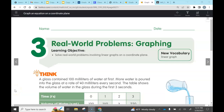Hello everyone, I'd like to welcome you to this video titled Real World Problems Graphing. I want you to get out your math book, pencil, and math journal, and turn to page 137 in your math book.